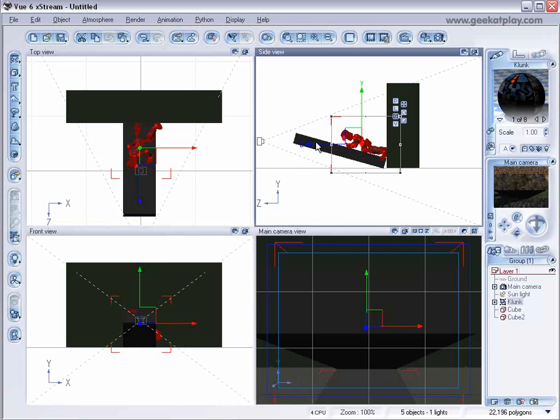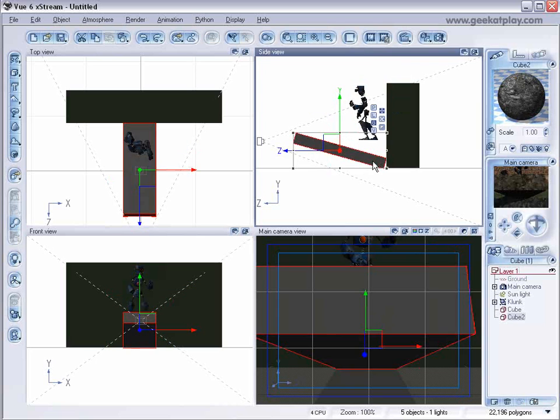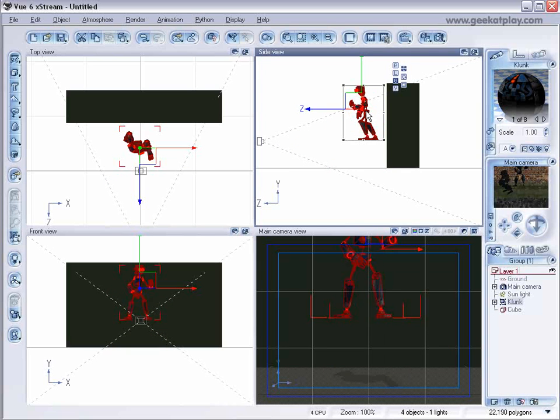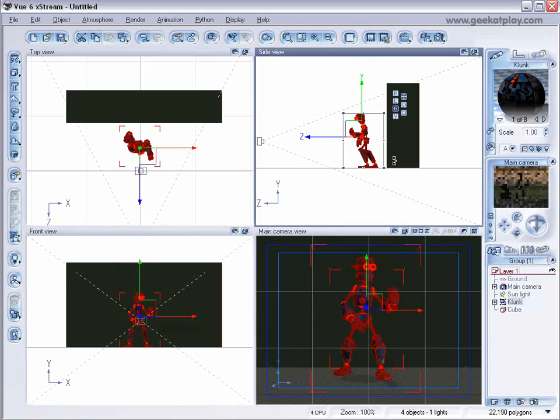So this can be a really nice feature. The problem with this particular figure, Clank, is that the front is considered the bottom here in Vue. So we need to rotate it. But for now, let's just put them down with the left click on the Smart Drop.